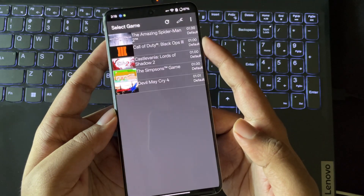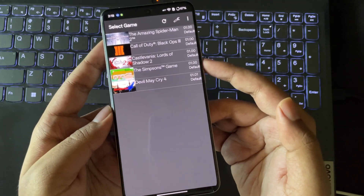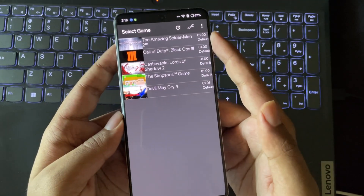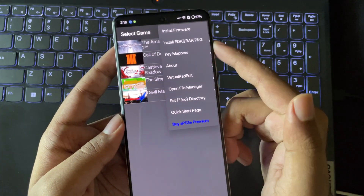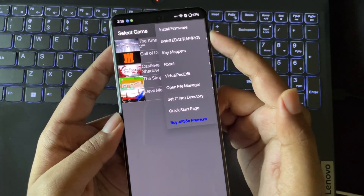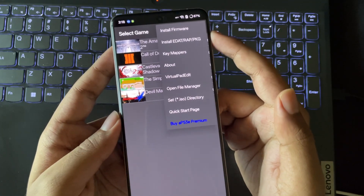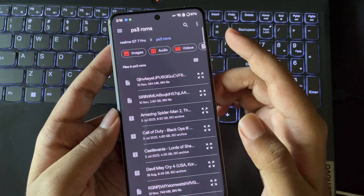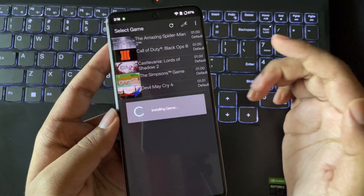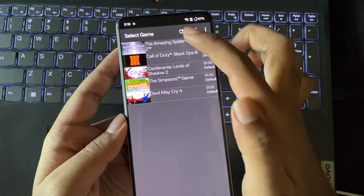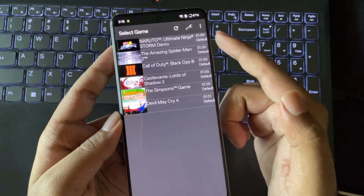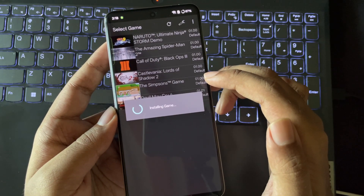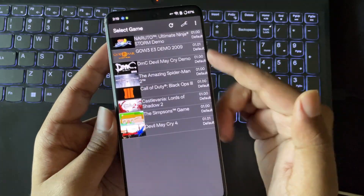All the titles are imported and these are ISO format titles. This emulator also supports other PS3 formats like the package or WRAP format. Simply import those titles as well and refresh. I'll also add more package-based titles. Alright, it's done.